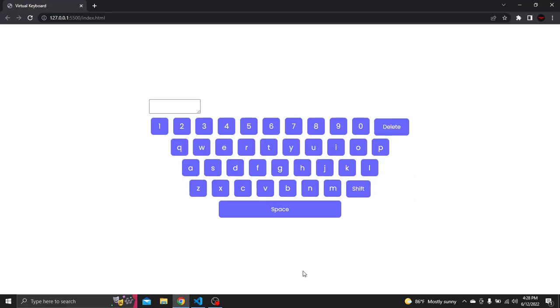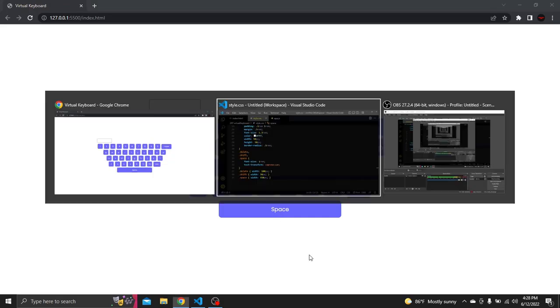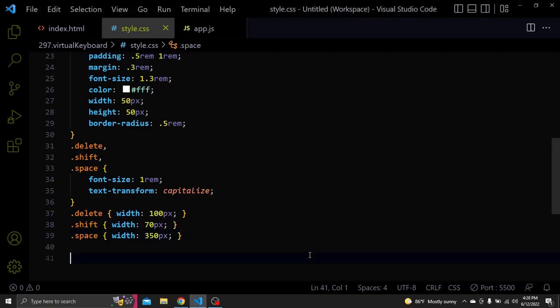And here's what we have now. We're done with the keyboard layout.